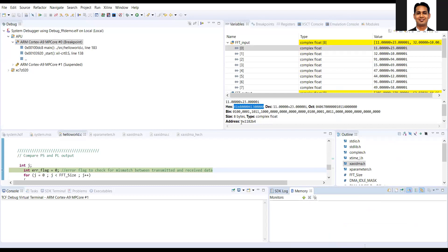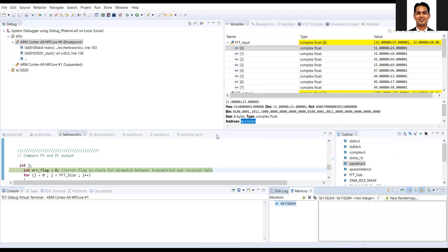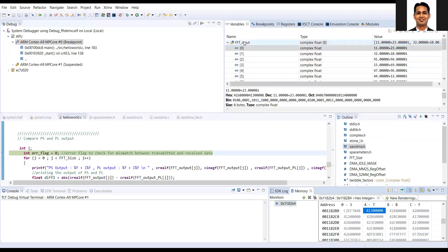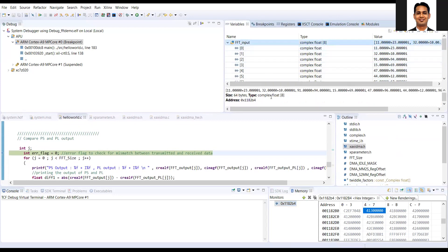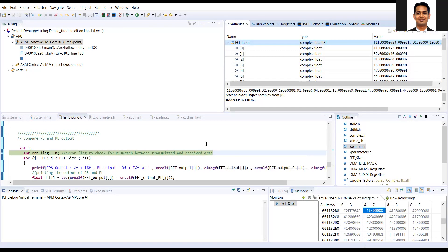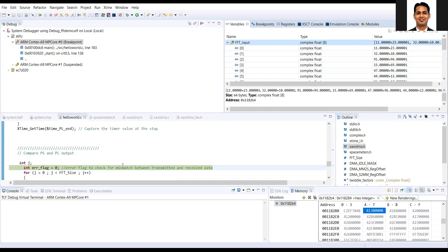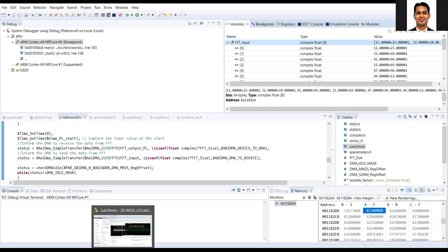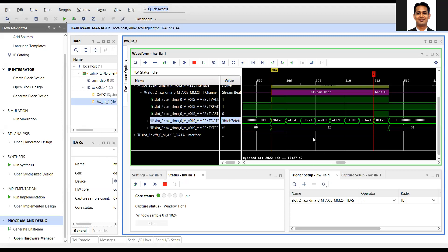Looking at the address — this data is correct here and this address is correct, so the data address is correct. However, the problem is that this variable corresponds to data in the cache memory, while our DMA is reading the data from the system memory. That means our DMA is reading from the wrong location, which is why we are not getting the correct data.